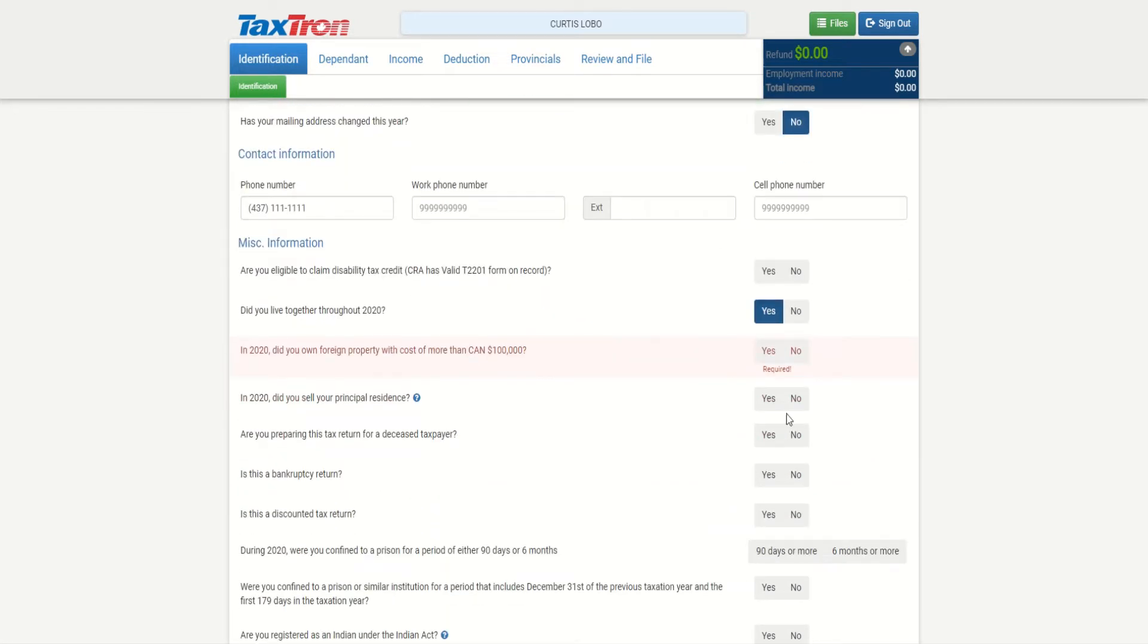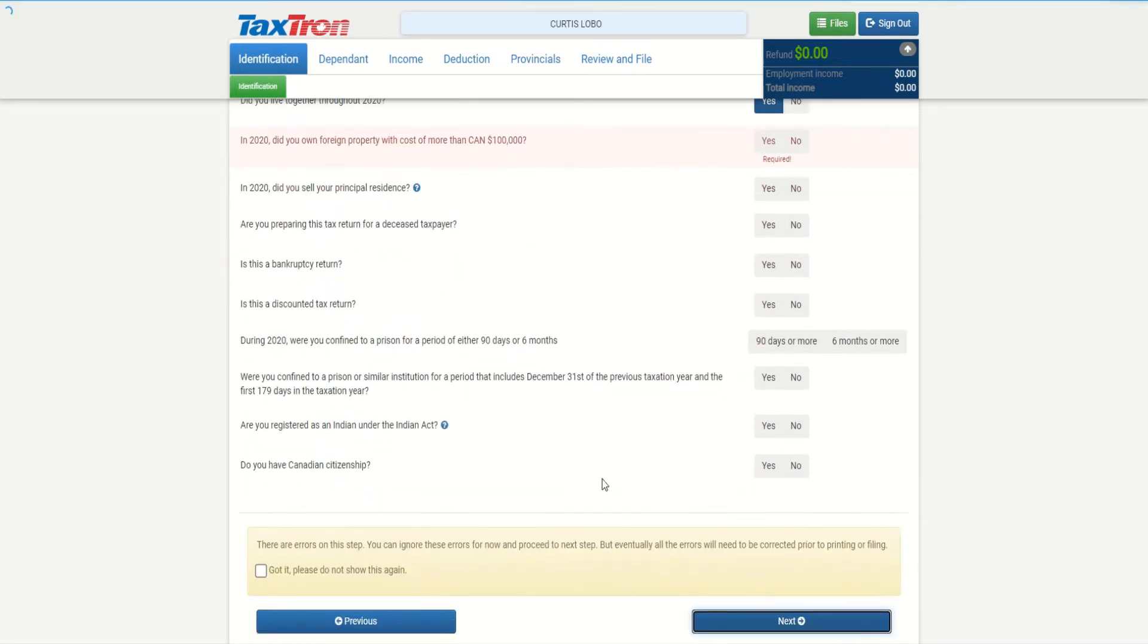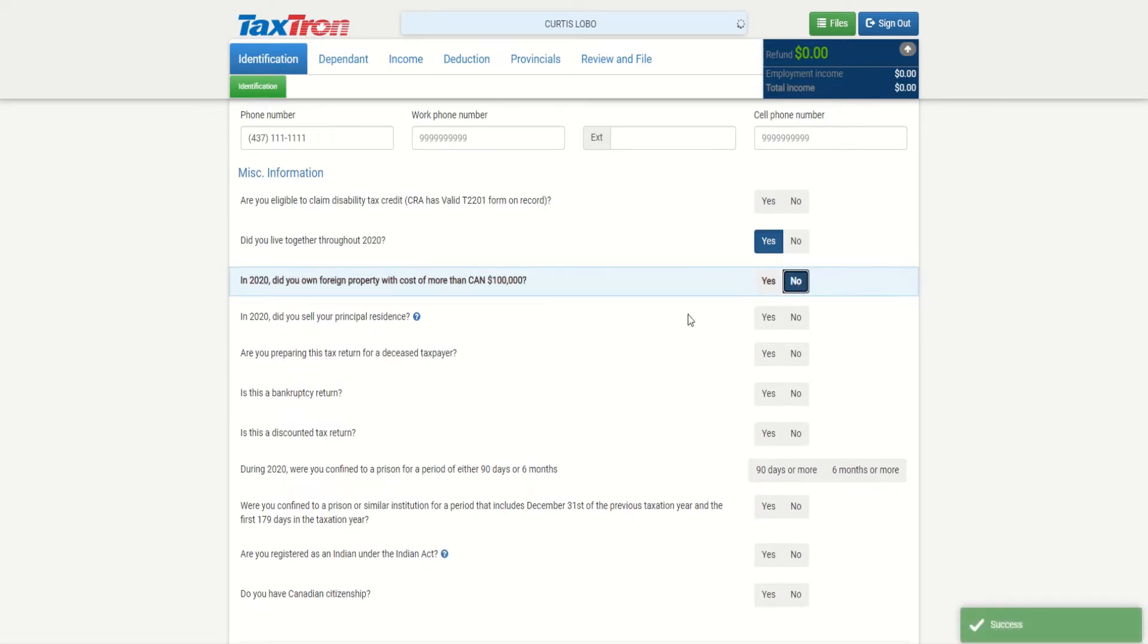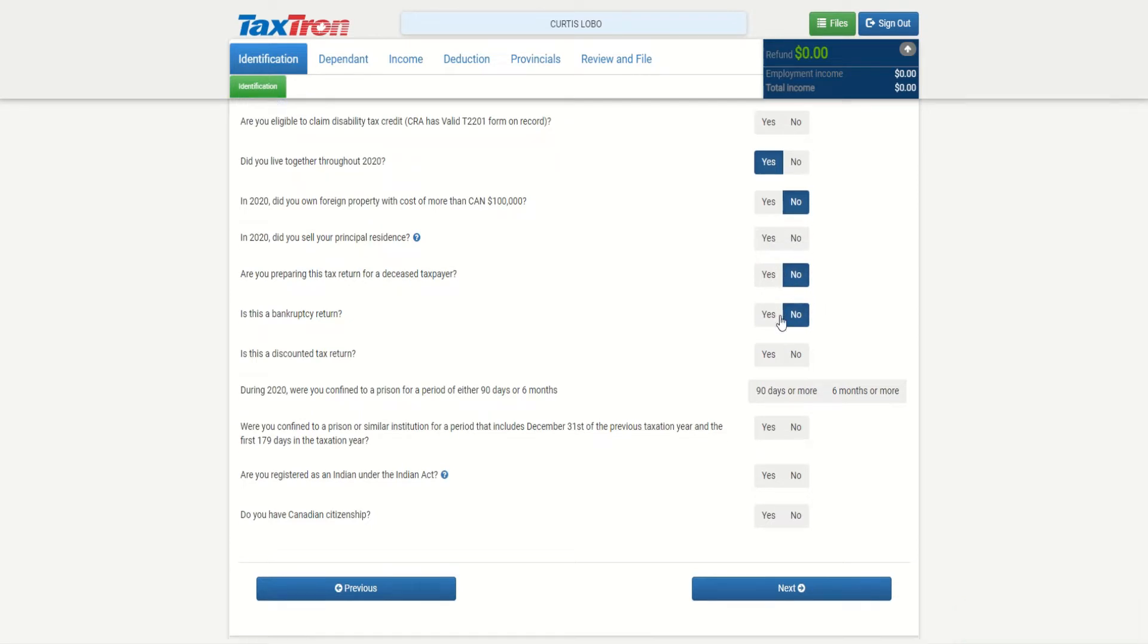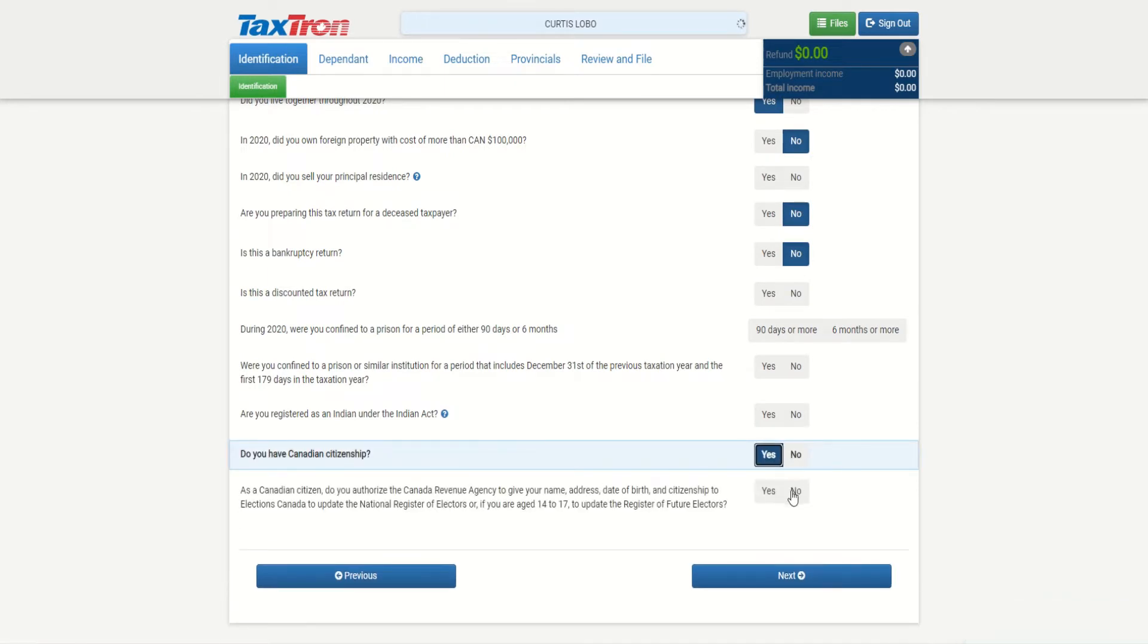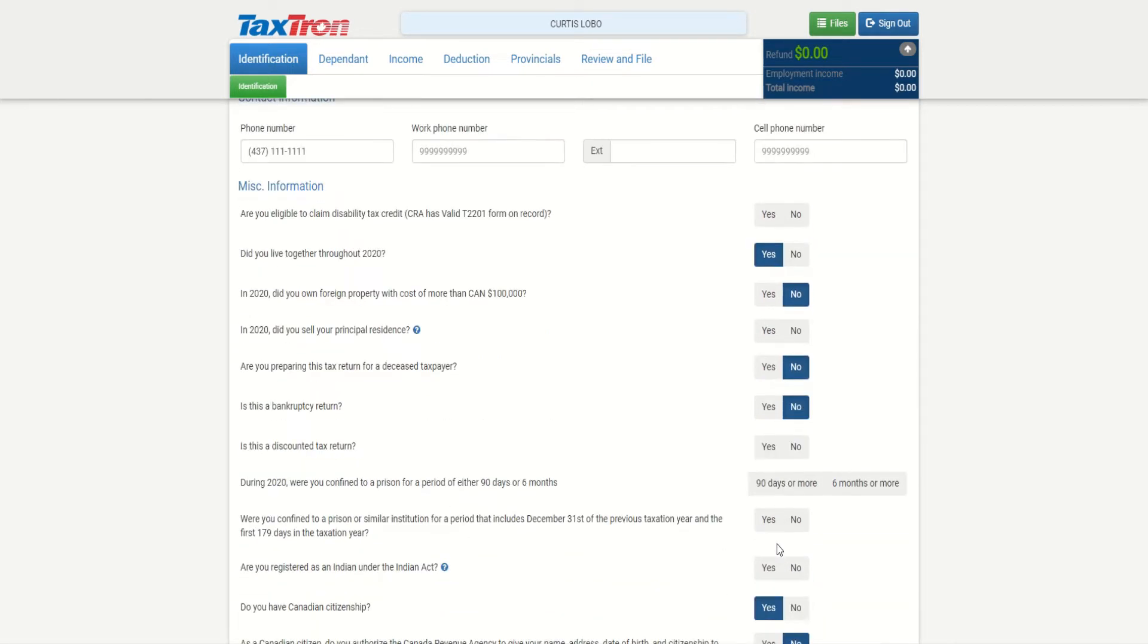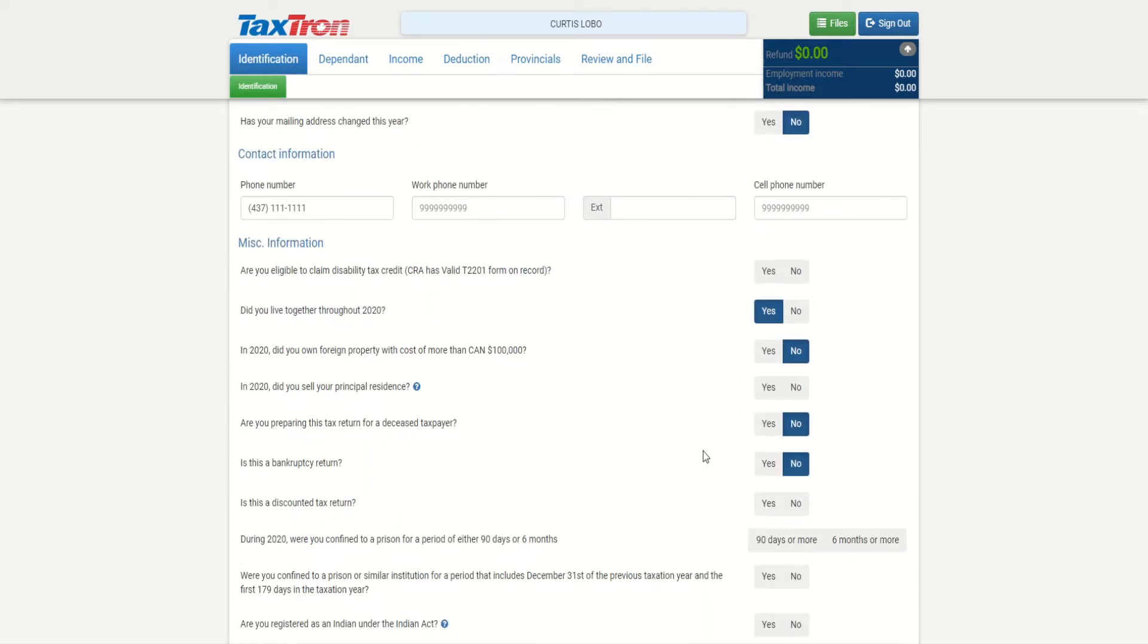You will see that software does not allow me to go next. There is some information that we need to provide answers to. One of those being, do you have any property outside of Canada of a hundred thousand? Other questions are by default no, so you can click no or leave them blank. Are you a Canadian citizen? We can say yes. Do you want your information to be on Elections Canada? We can select no. So this is for voting purposes only. We're done with identification of Curtis.